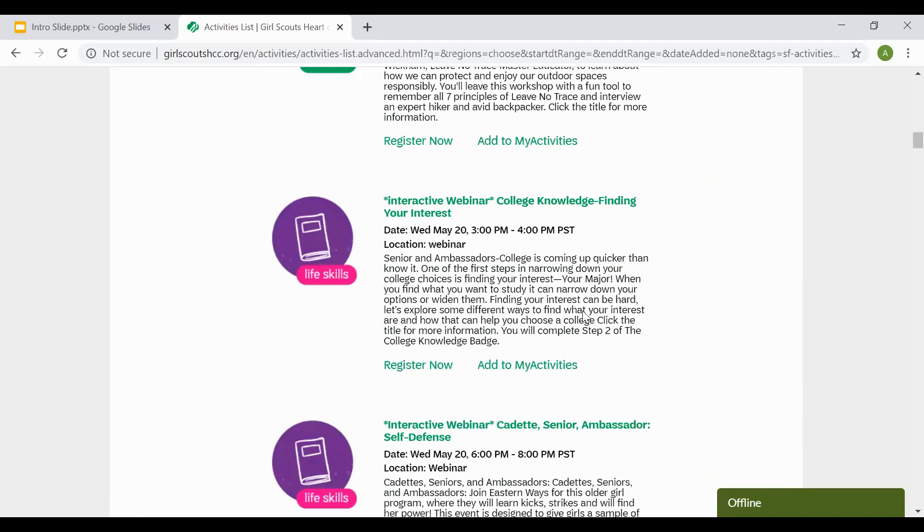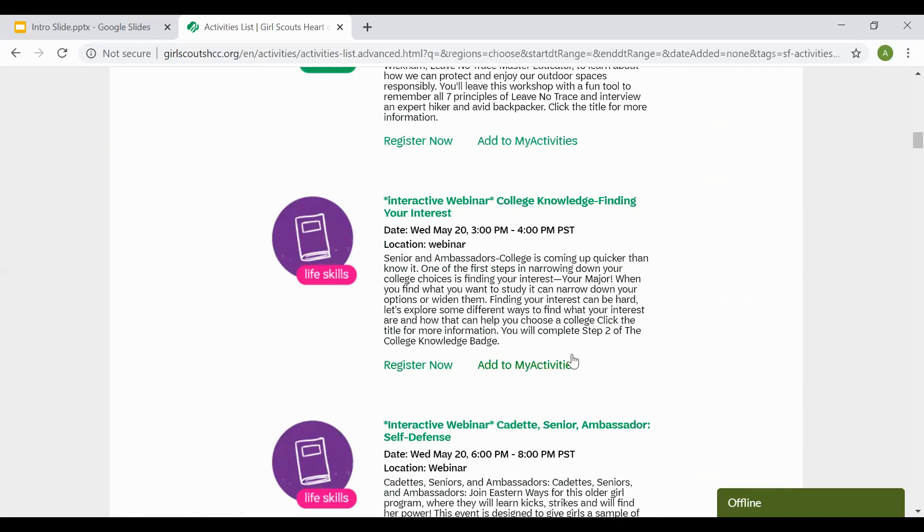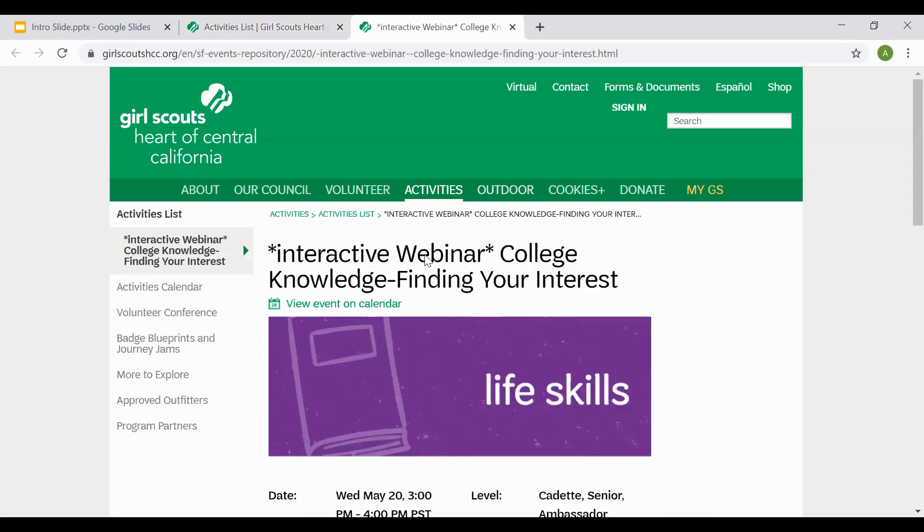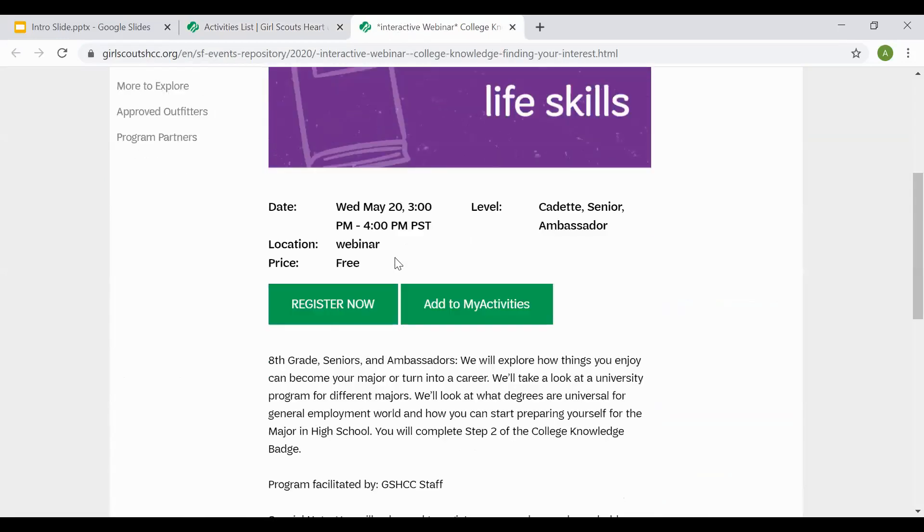Once you see a course that you're interested in, you can select Register Now or Add to My Activities. To double check to see if it requires a payment, you can select the name of the webinar or the in-person program.